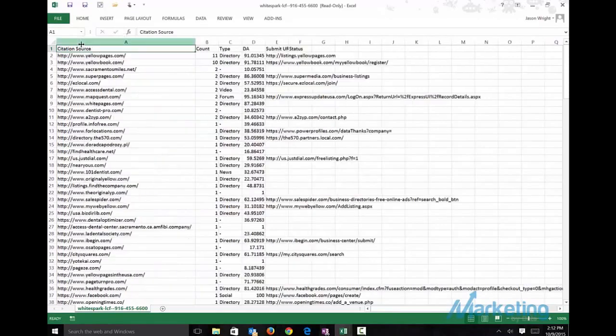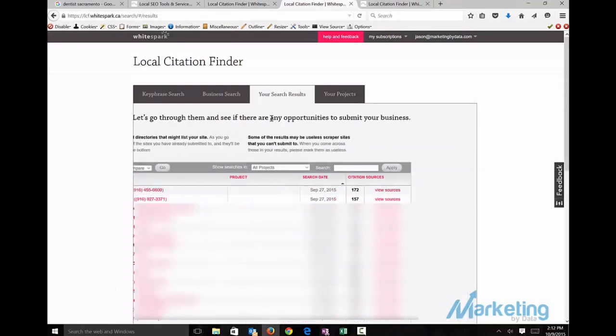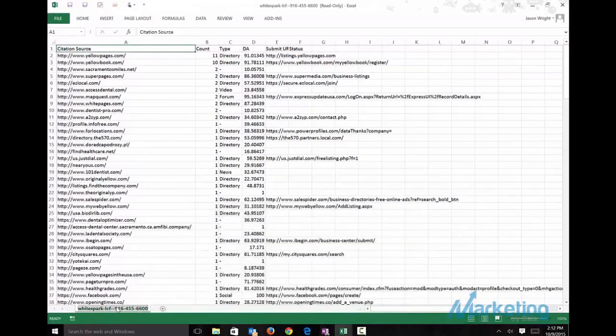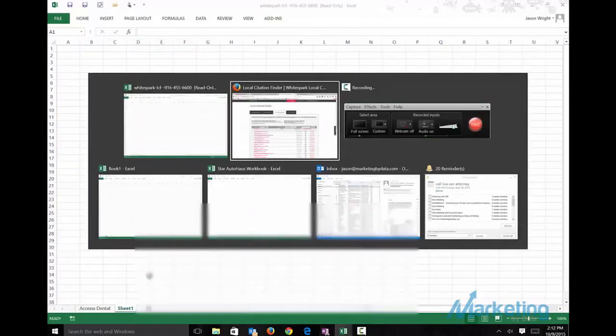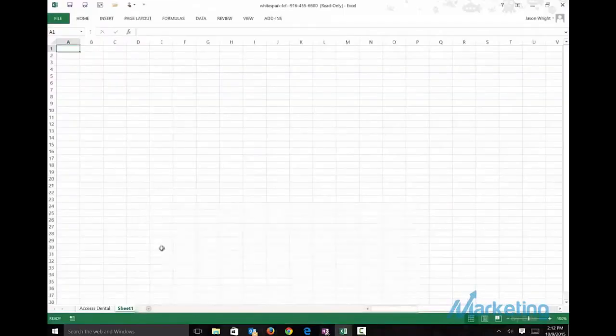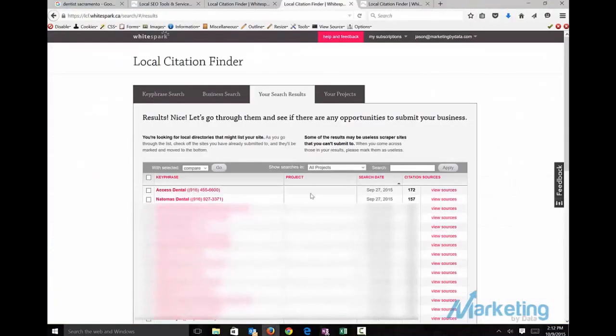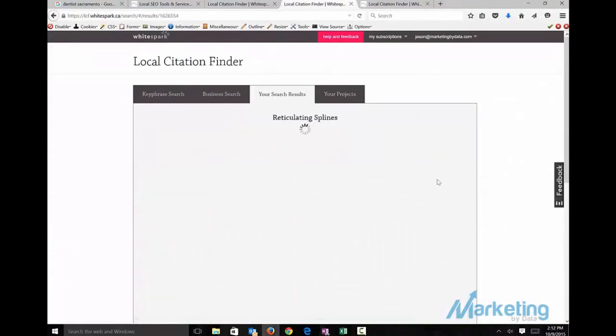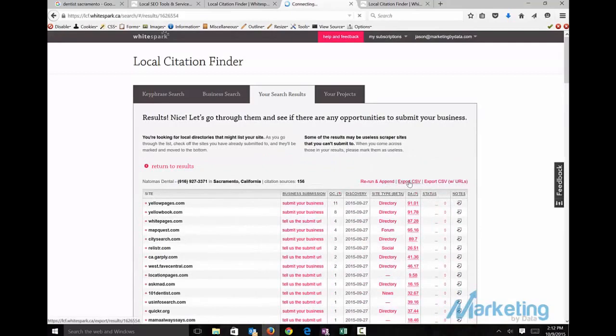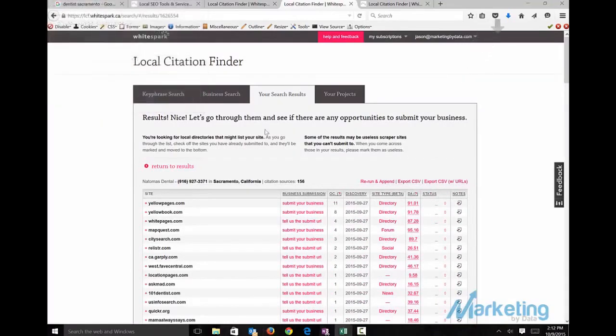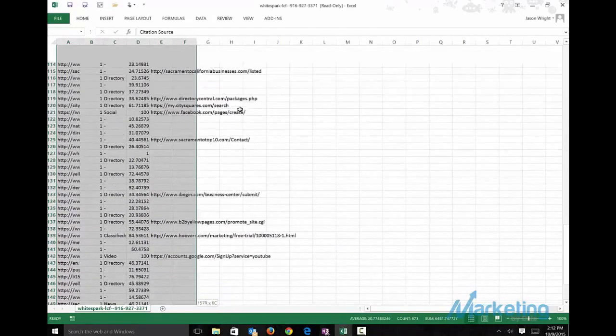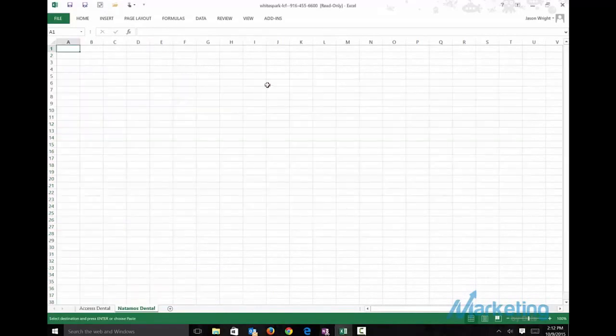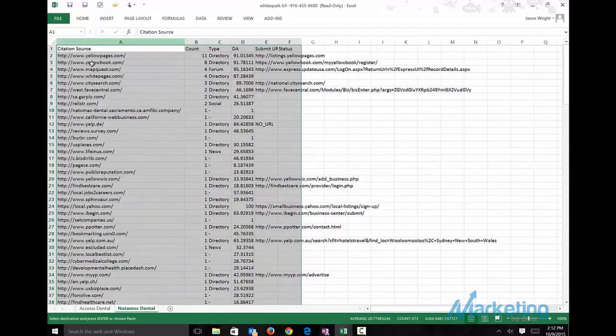Now we got a list. We'll name this Access Dental, create another tab, name that Naramos Dental, then export new sources to CSV. Open it up, put it in our other workbook where we're aggregating our data. Now we got two data sources.